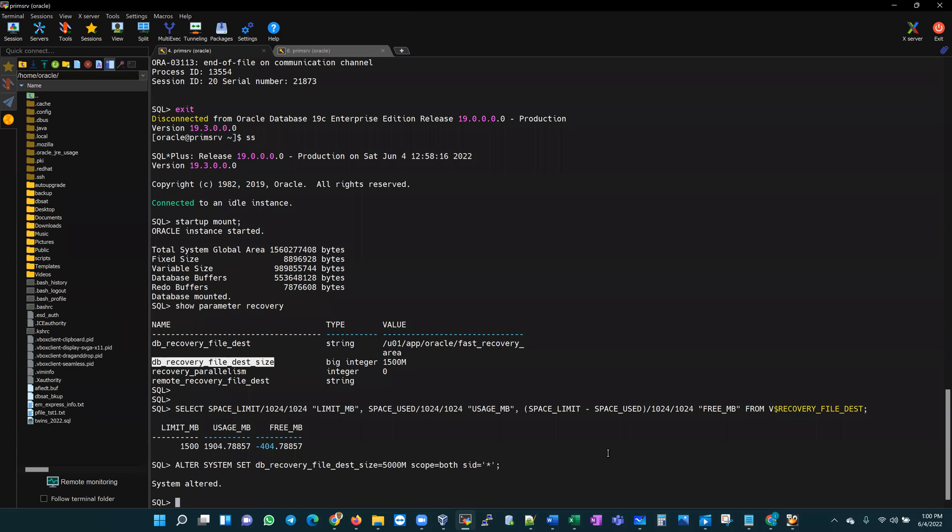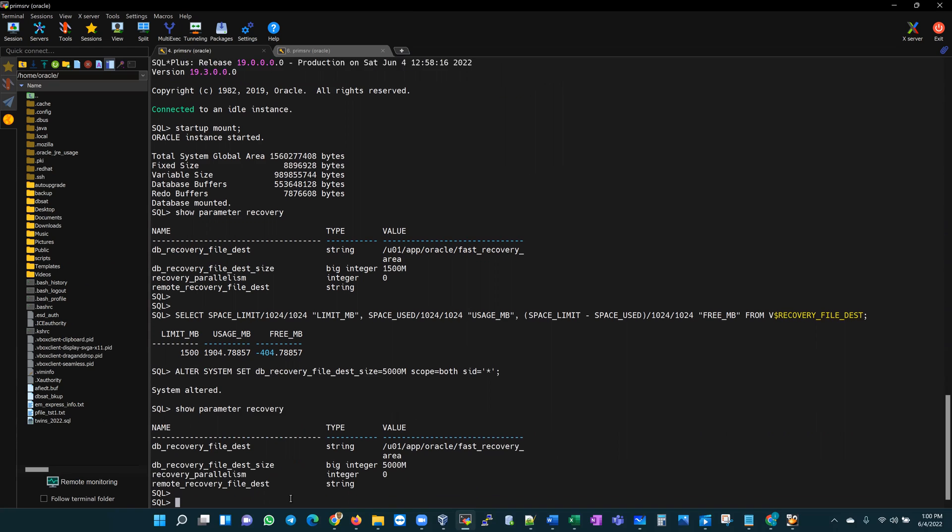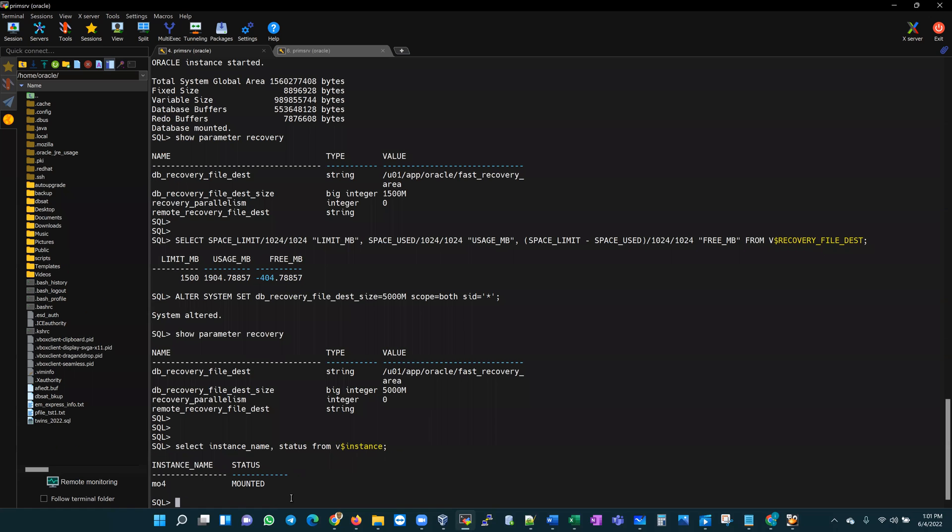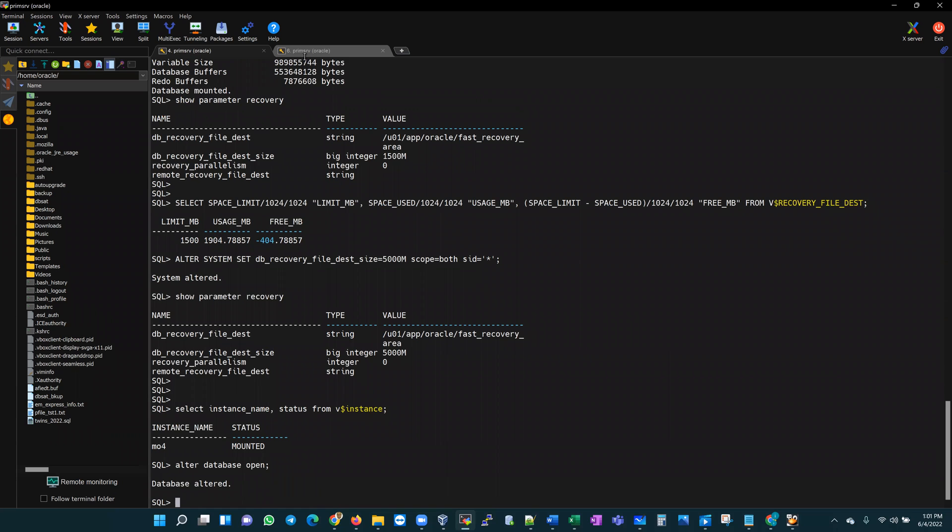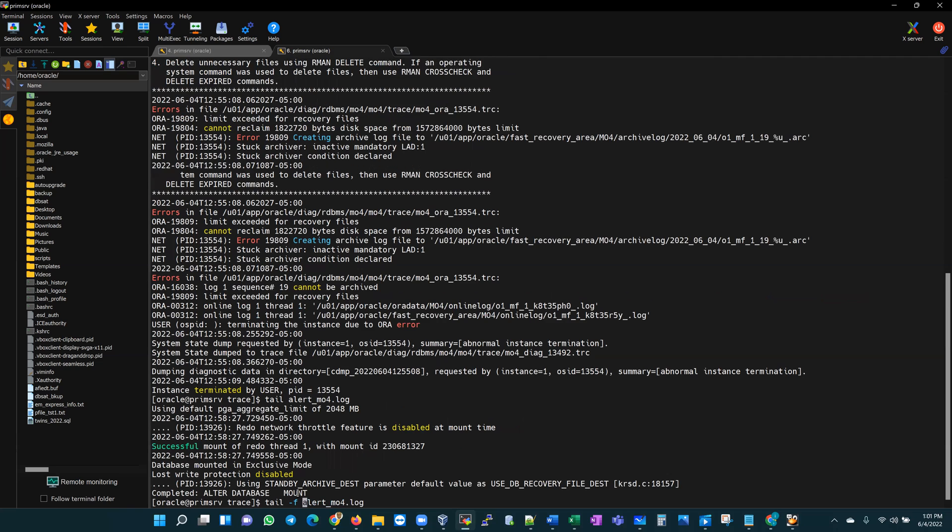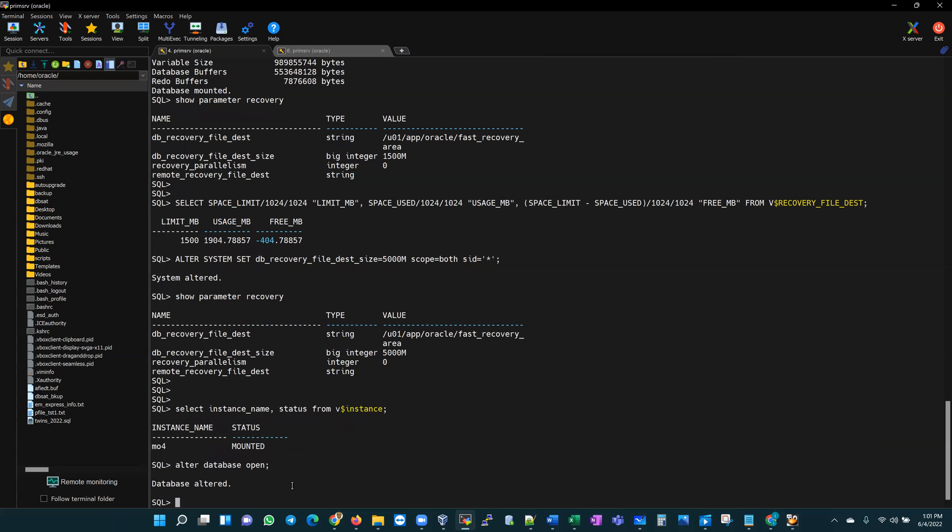This has been altered. In order to see if that has taken effect, let's show parameter recovery and we are now at 5000 megabytes. In order to test if this is going to help resolve our problem, let's alter our database open. Our database is in the mounted state. Let's select instance name status from v$instance - it's in a mounted state. So let's alter database to an open state. Looking at the alert logs, our database has been altered. Tailing the alert log, our database is now in an open state.